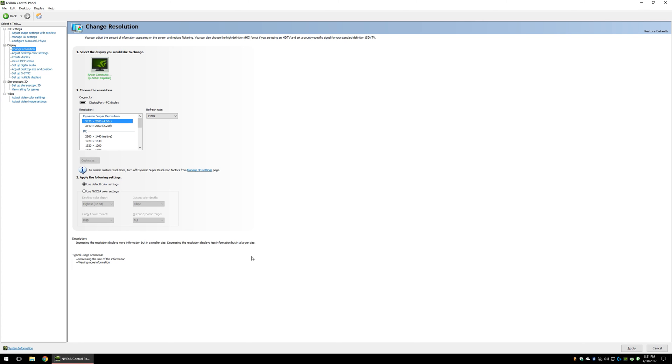Just a quick note, not all programs and games will utilize DSR, but most will.